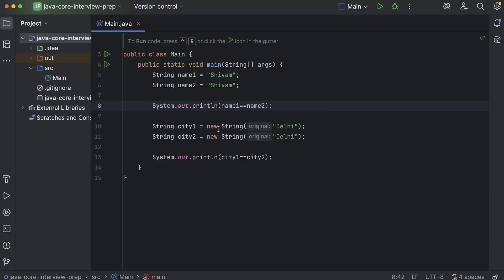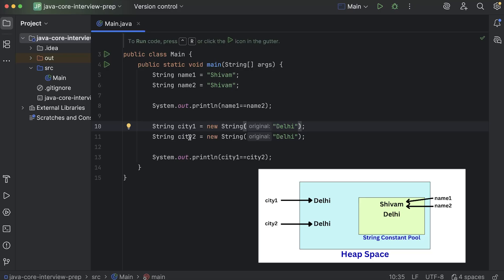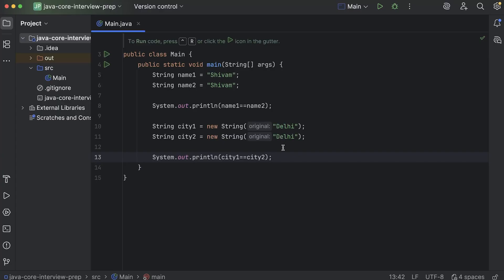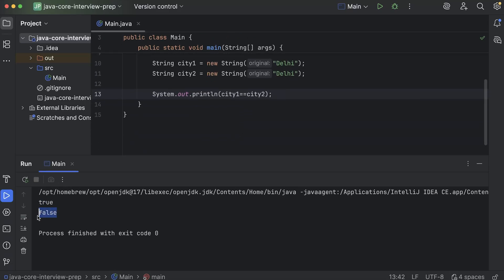But in the case of city, we used the new keyword. So Delhi was stored in the heap memory, and also in the pool, but city1 was pointing towards the one in the heap. Similarly, city2 will point to a new object in the heap. In the heap memory they are two different objects at different locations, so equal to equal to returns false. Let me run it again — you can see for the first one we get true, but for the second one we get false.